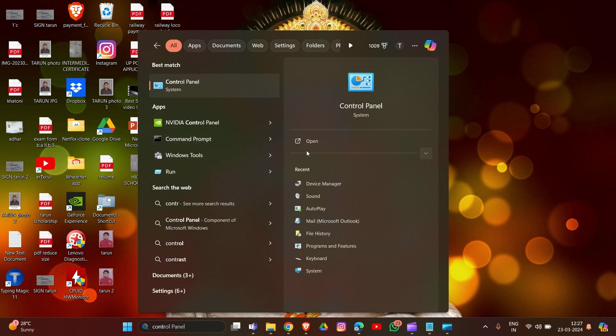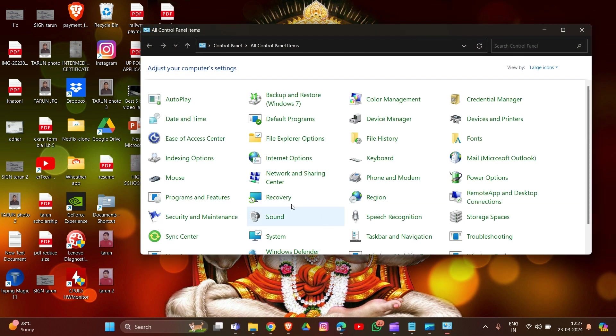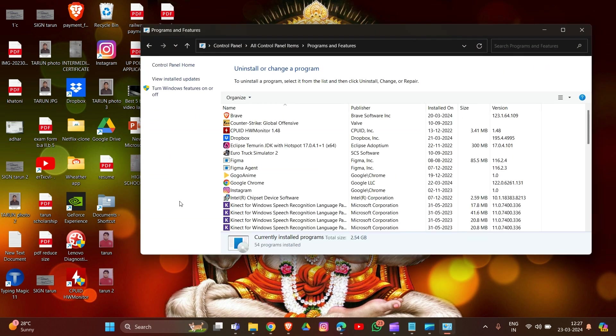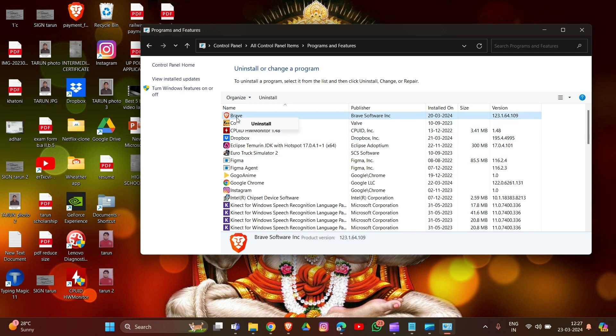Open this and now go to Programs and Features. In Programs and Features, we have to find VPN you are using in your system. If you are using VPN, this solution is for you. I'm showing you how to uninstall. Simply right-click on this and select the Uninstall option. That's how you can uninstall your VPN.